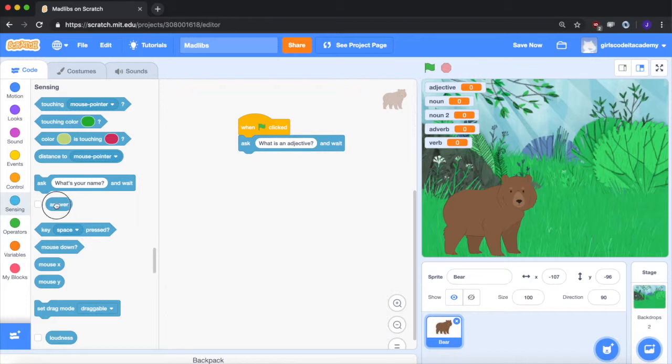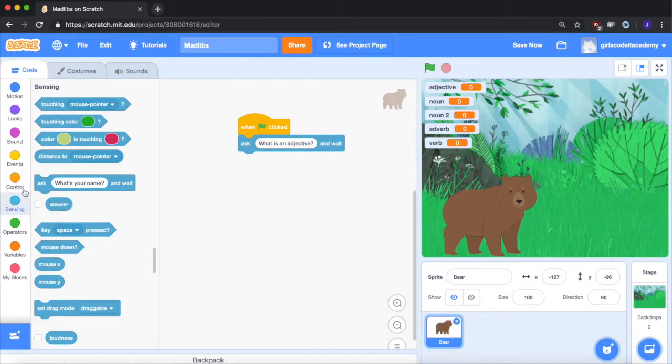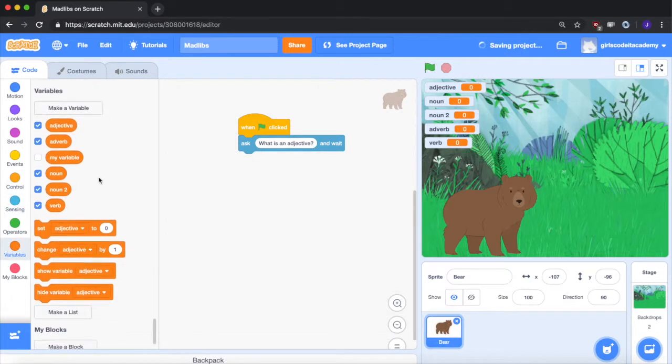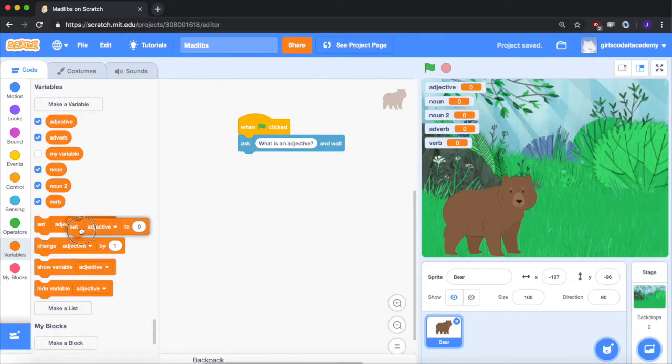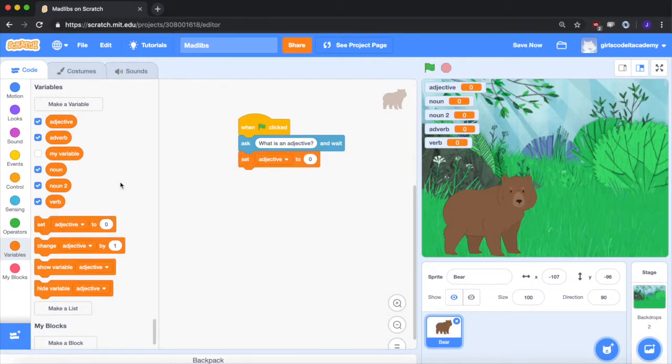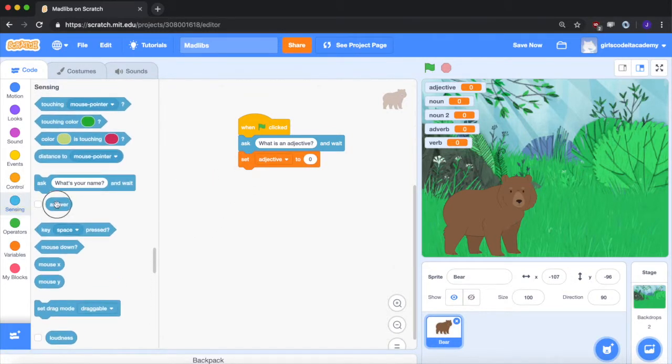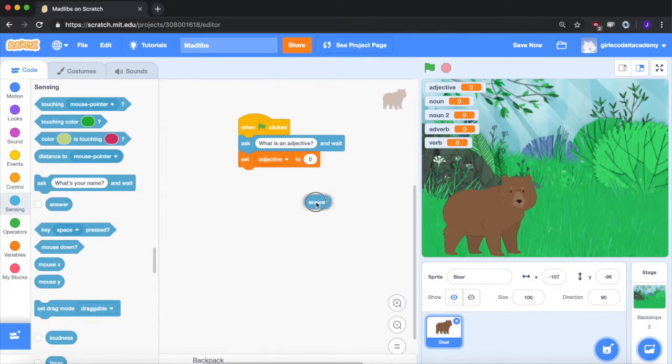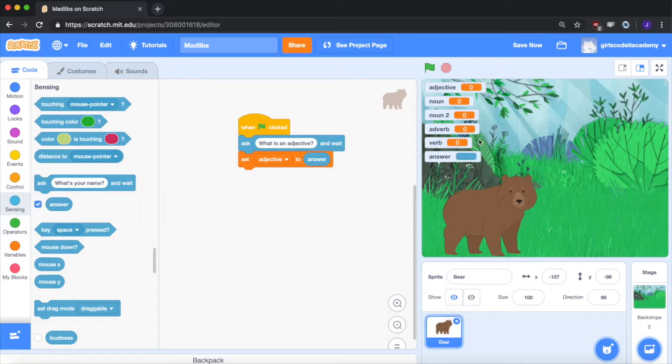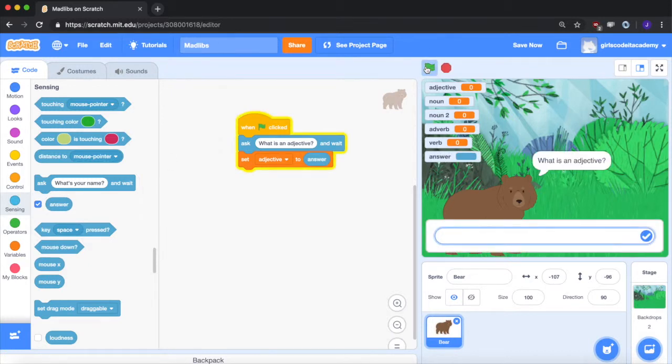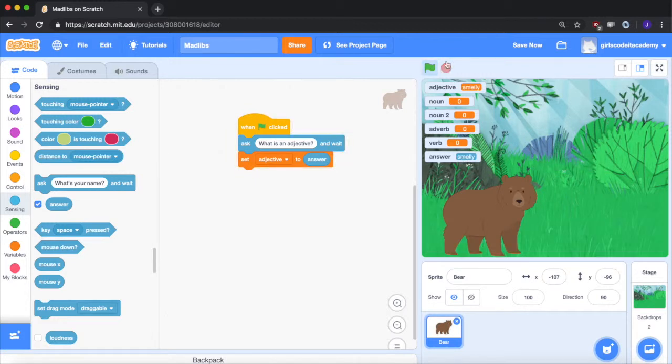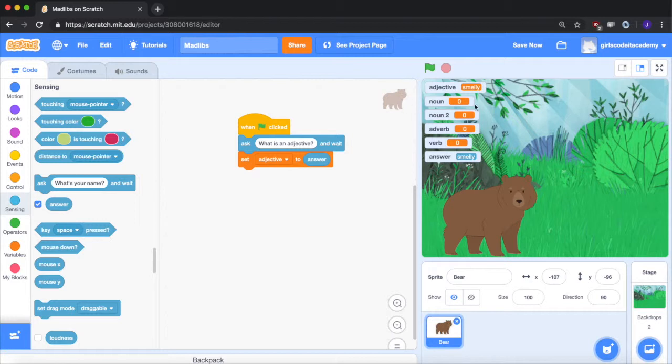And you see this little bubble over here. So I'm going to go back to variables. I'm going to pull out set adjective, put it underneath. I'm going to set answer and put it right in the circle. So let's see what that means. I'm going to click the answer box. You could see the value here. Press the green flag. What is an adjective? I'm going to say smelly. And see how smelly went into the box for answer and then also went into the box for adjective.